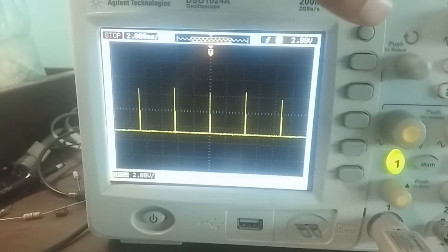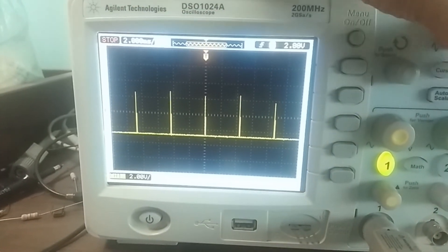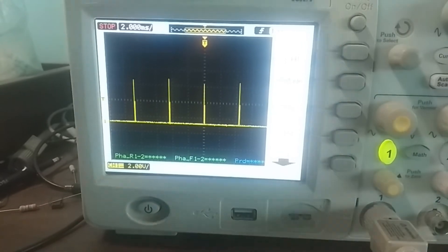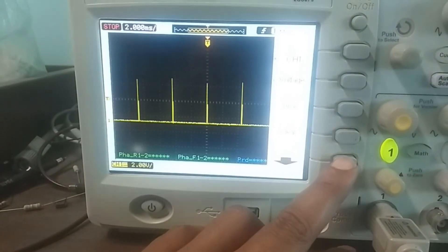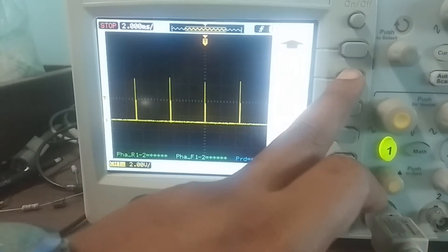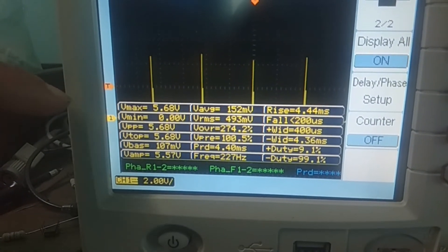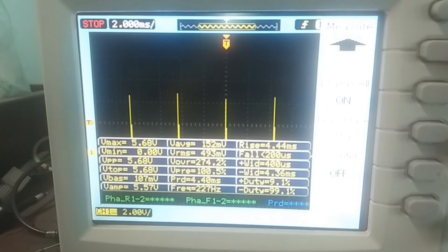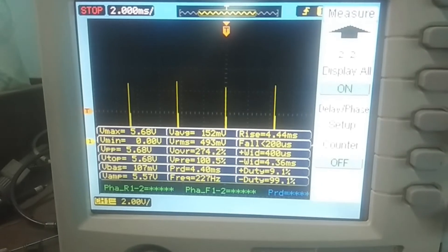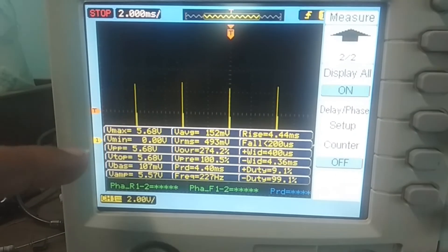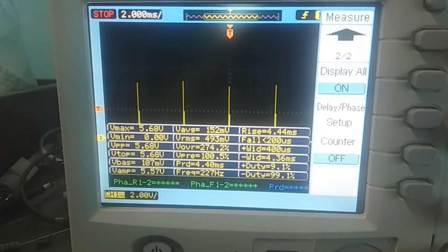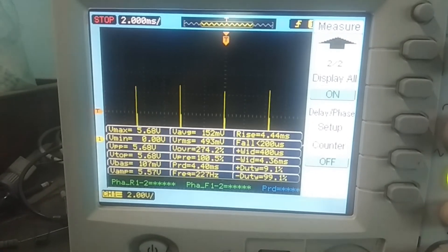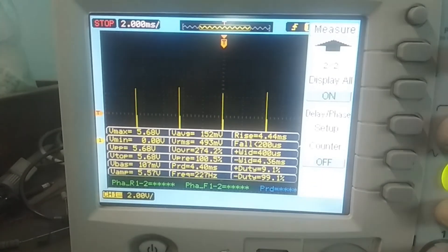You can trace down or store the output from the DSO. Here in the display section you can see the measurements related to this output waveform — Vmax, Vmin, Vpp, V average, and Vrms — all the measurements are available here, which will help us to note down the observation table. This is all about the UJT as a relaxation oscillator. Thank you.